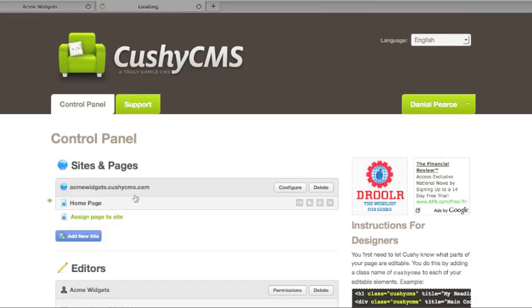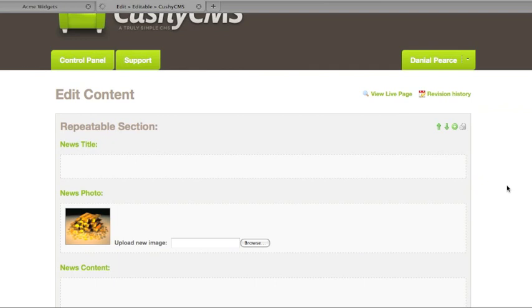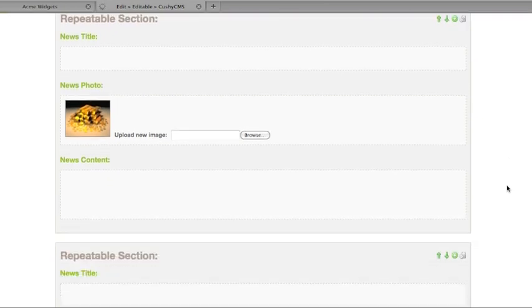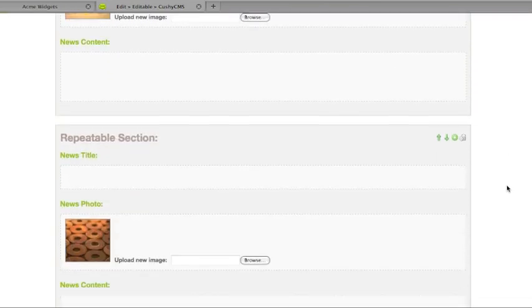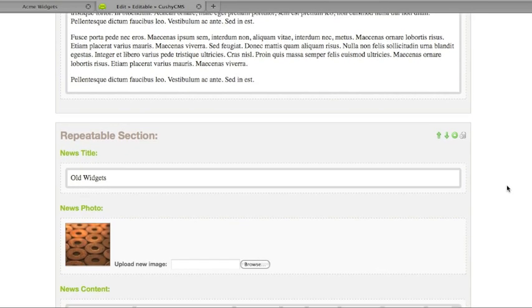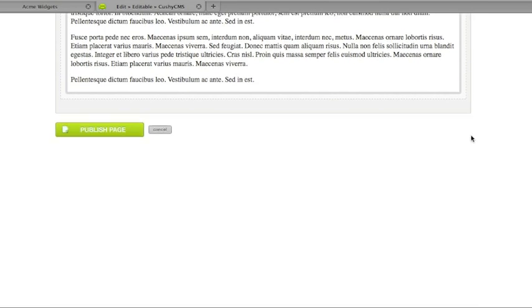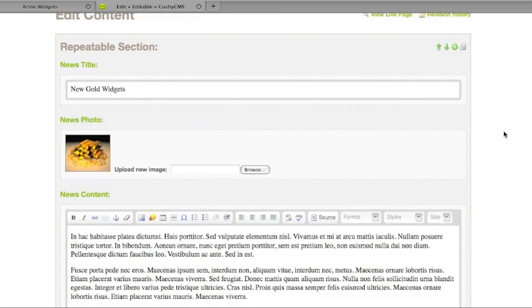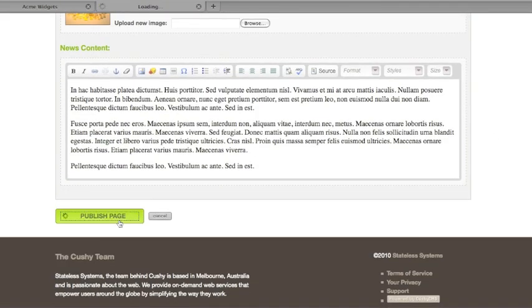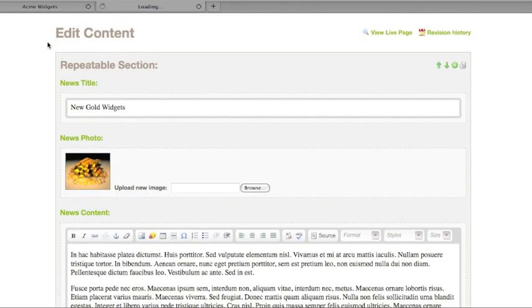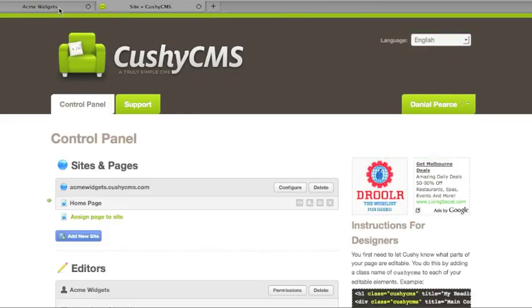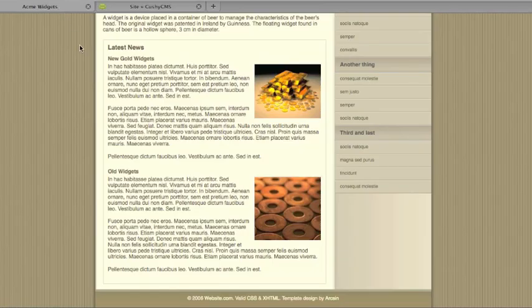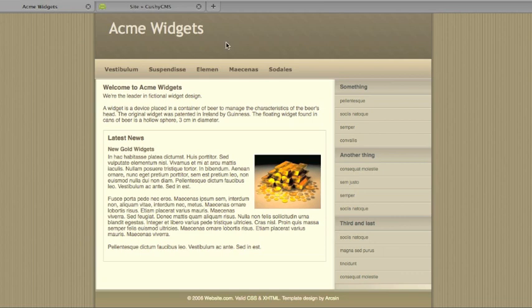And lastly, let's show you how to go about deleting. You can also remove these repeated sections from a page. I'll just delete this old one. Publish that. And refresh and now it's gone.